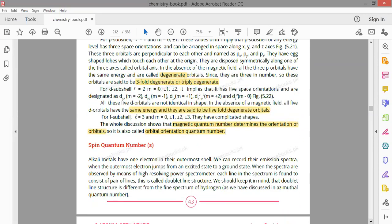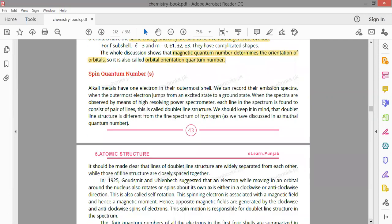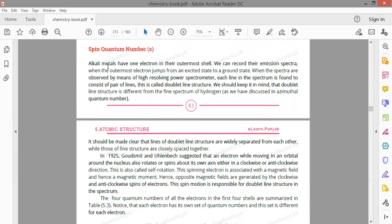The quantum number discussion now moves to spin quantum number. Alkaline metals (group 1A) such as hydrogen, sodium, and lithium have only one electron in their outermost shell. When we record their emission spectra, we examine what happens when an electron is excited and jumps back.